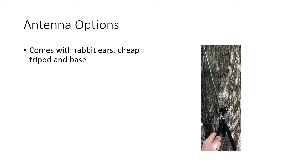There are several options that you have. First, if you get the unit that I just showed, it actually comes with a little base, a set of rabbit ears, and a little tripod that you can mount it on. This is sufficient to get a lot of frequencies in the 2 meter band, or 440, or other similar amateur radio bands. It also works quite well to pick up commercial FM and AM radio.